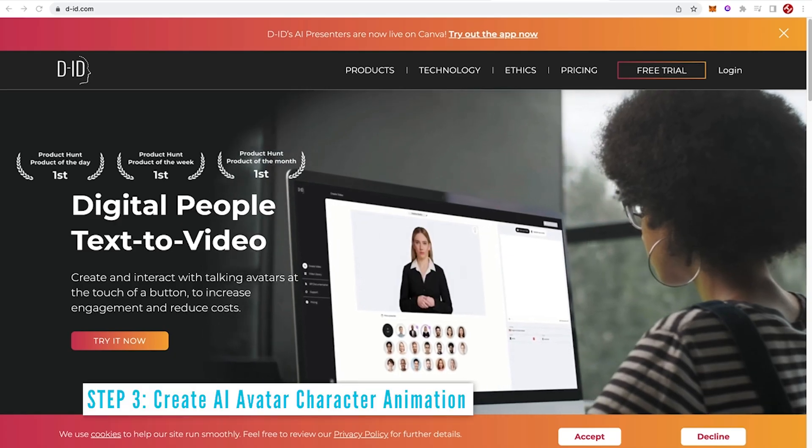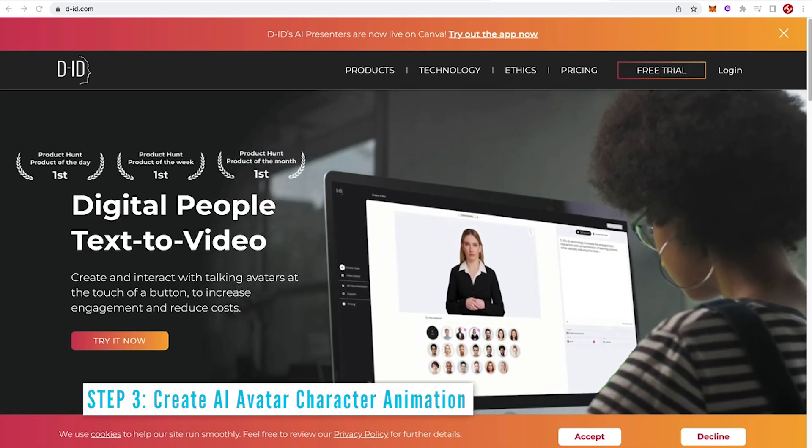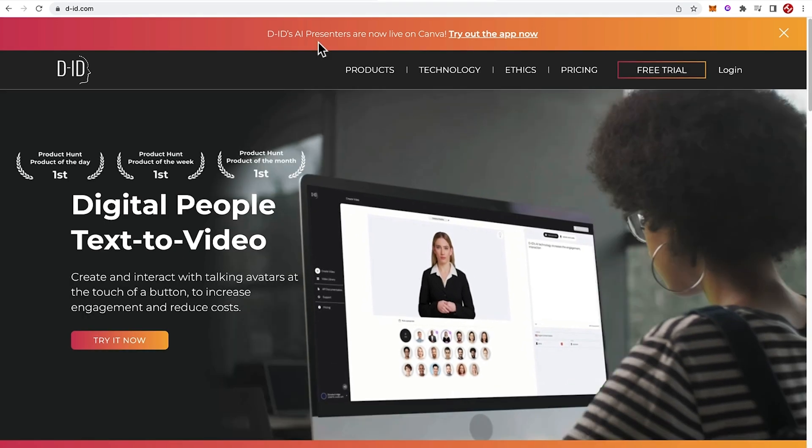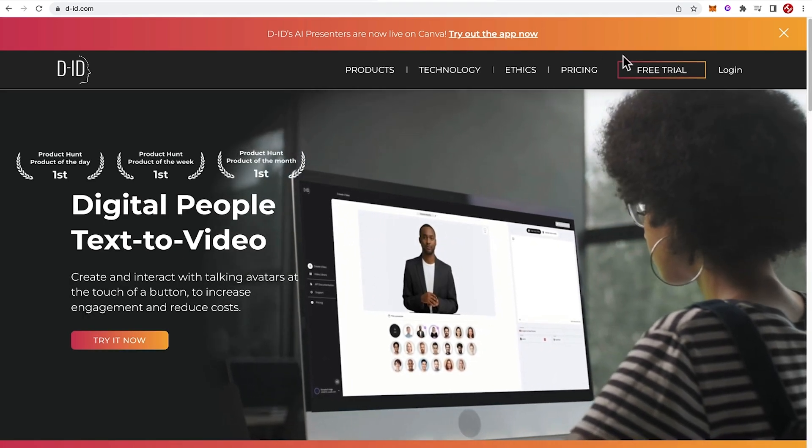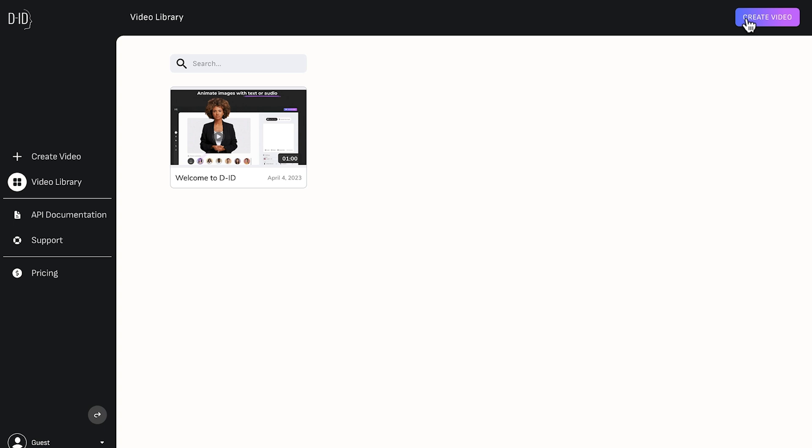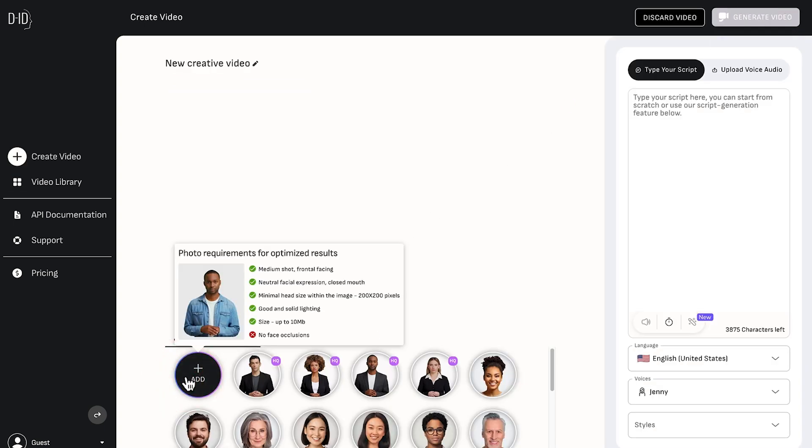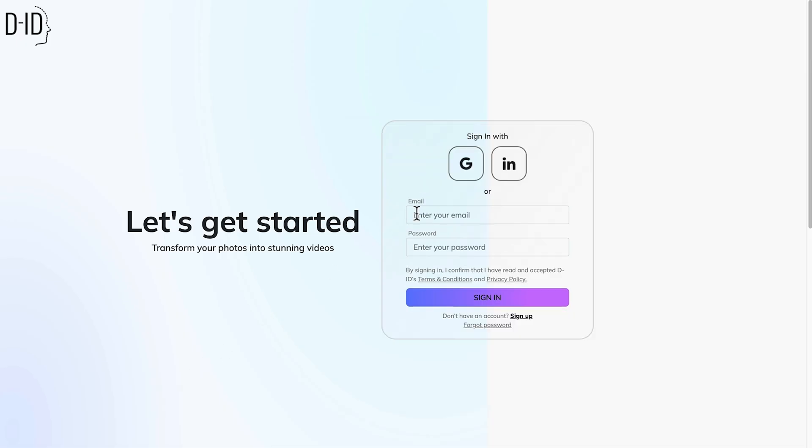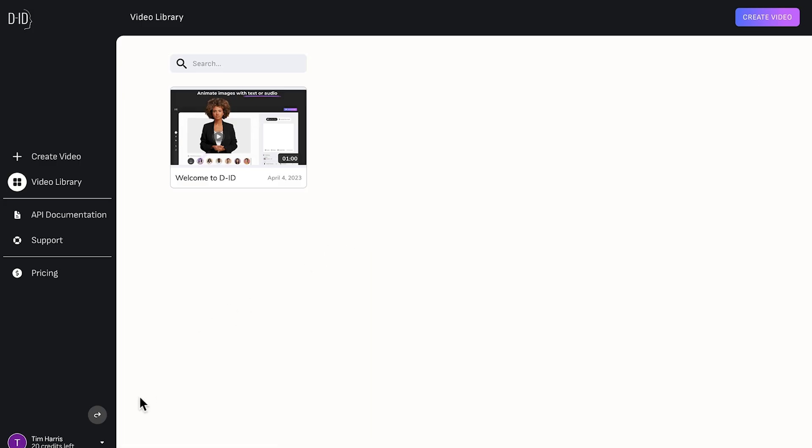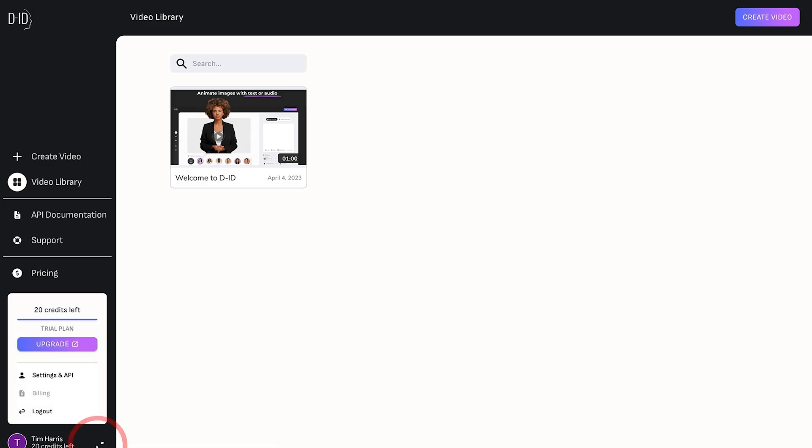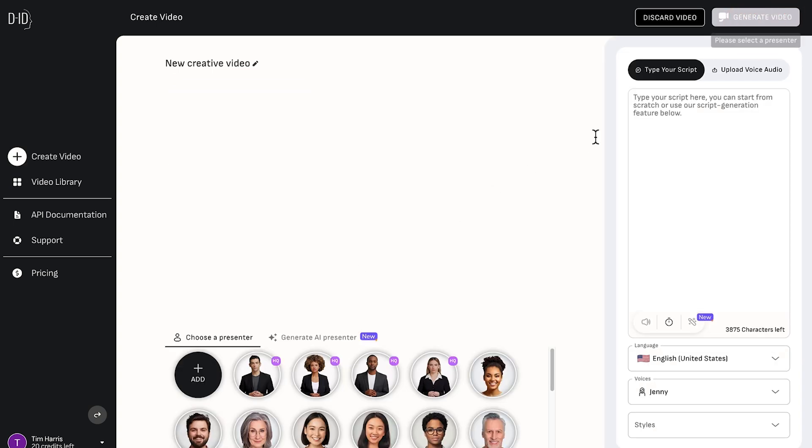The next step is to create the AI avatar animation with text to video. So we'll use did.com and then we'll click free trial. And then just come over and click create video and tap add. Here we can just sign in with a Google account. Once signed in, you start with 20 credits and that's enough to do a few samples. Now we can click create video.